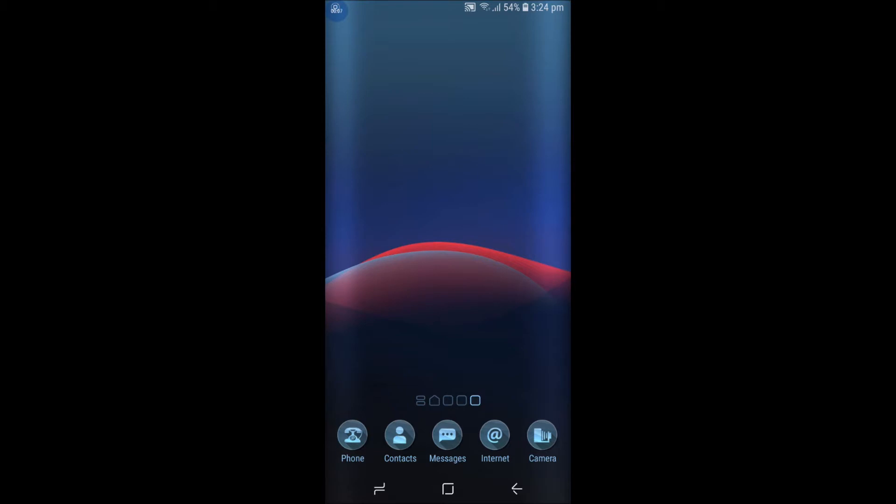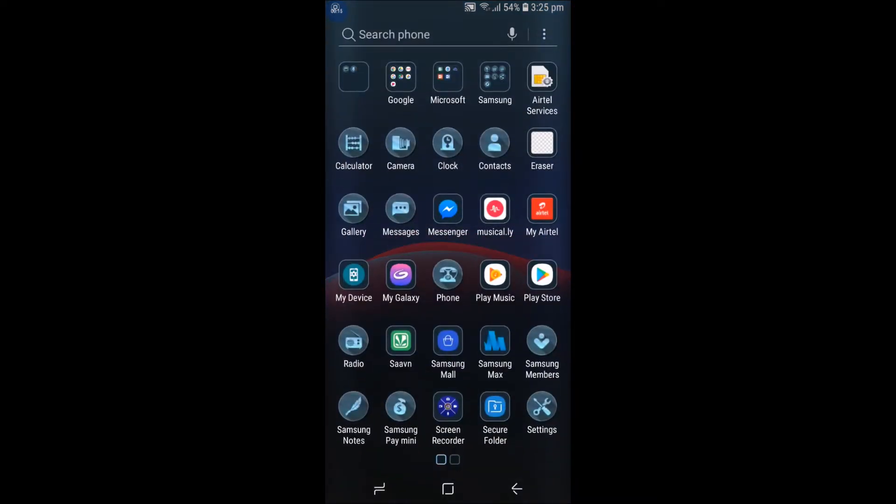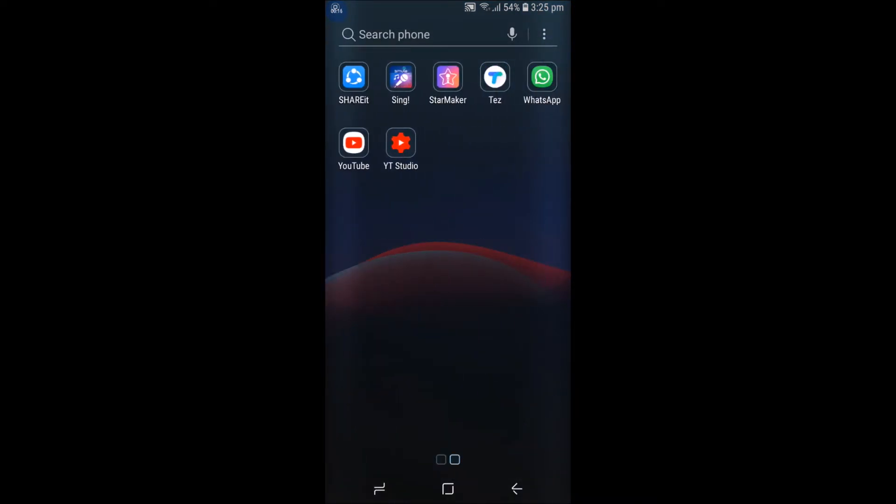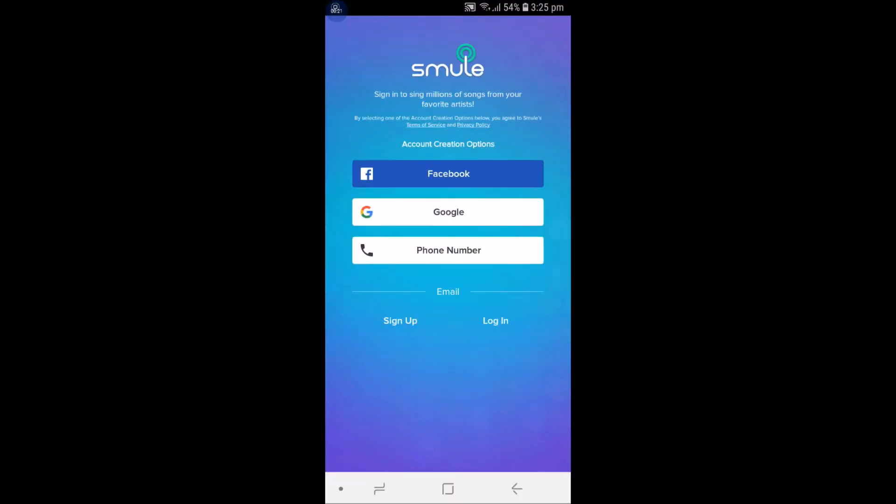Hello, good morning to you all. Today we'll see how we can create an account on Smule. I have just downloaded this app, so this is what you'll see on the first screen or the home screen of the Smule app. I have done something here.